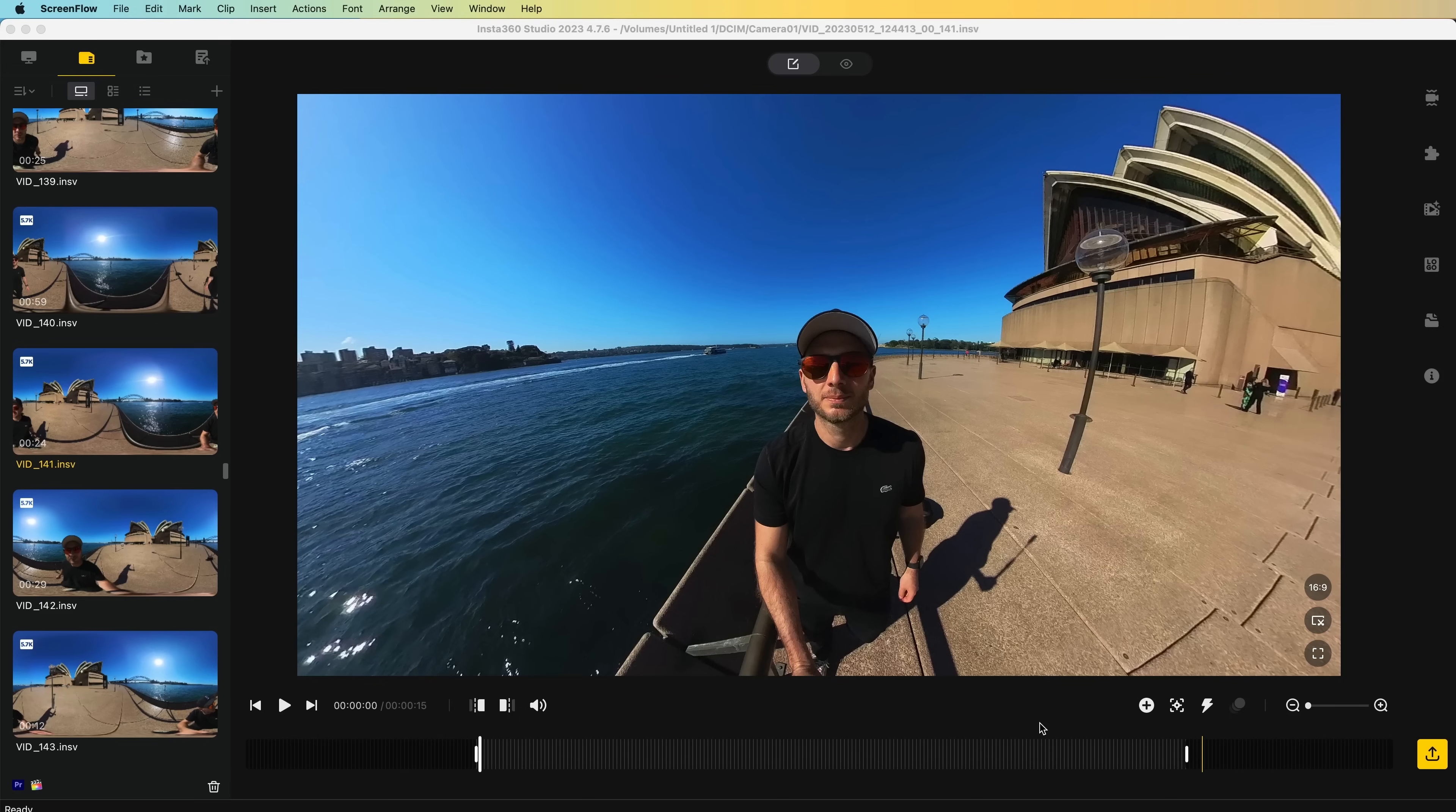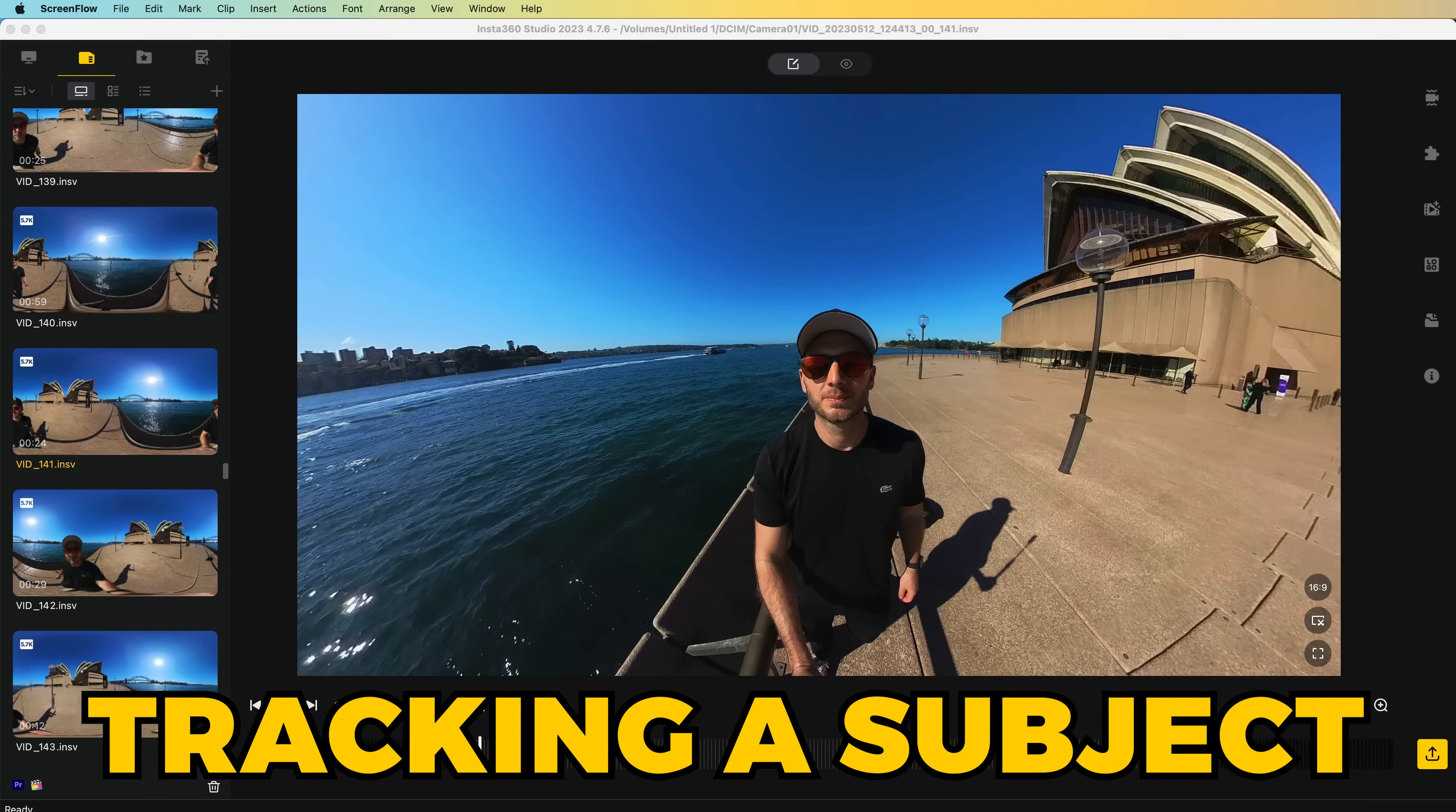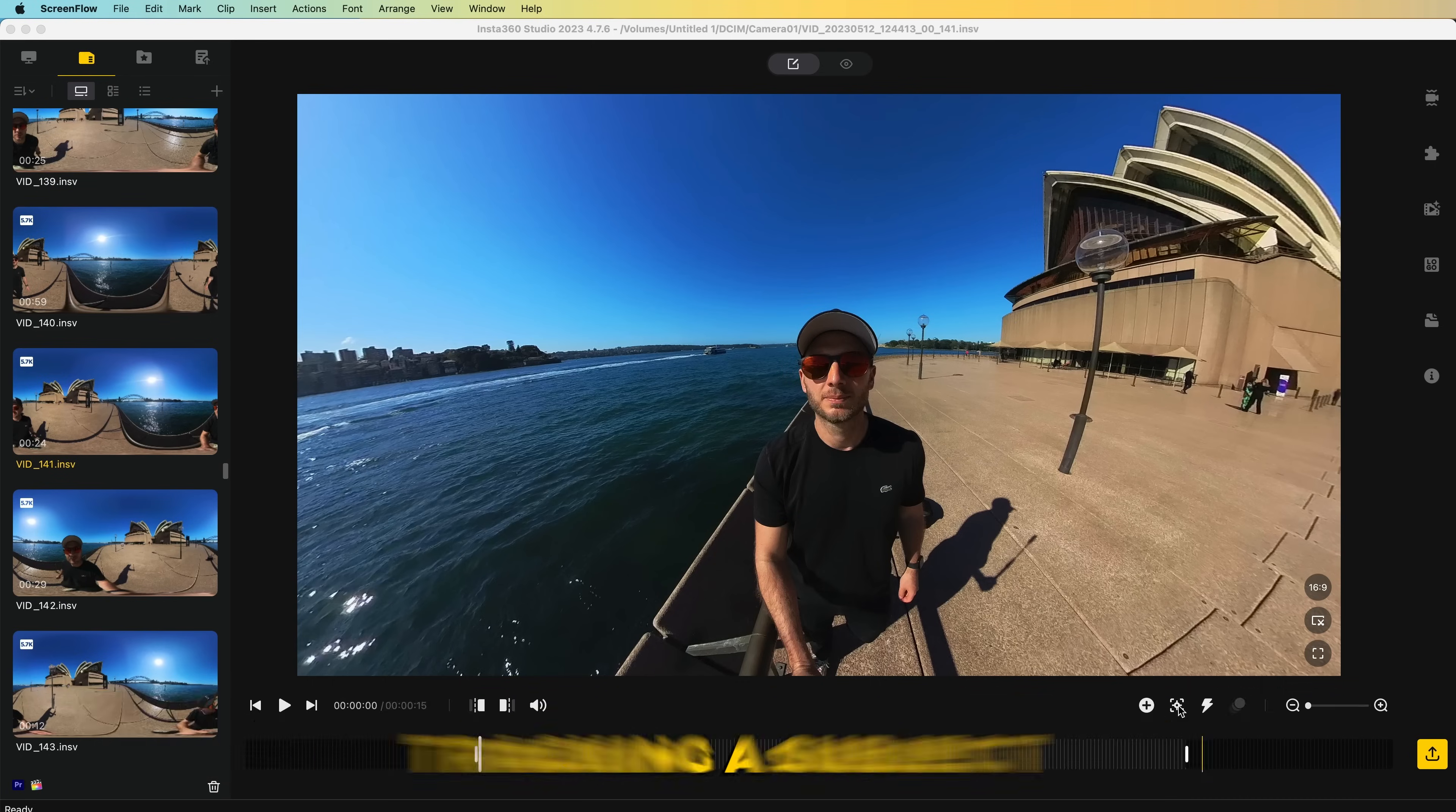All right, that was a simple one. Now let's try something a bit trickier. Next, what I want to do is have the viewpoint fixed on me as I walk around.